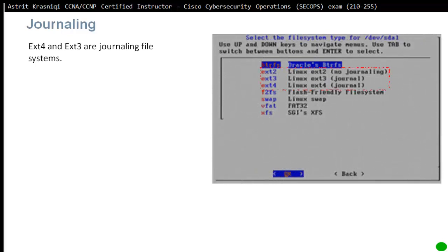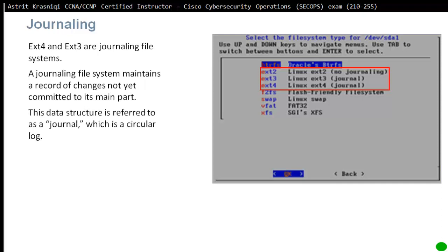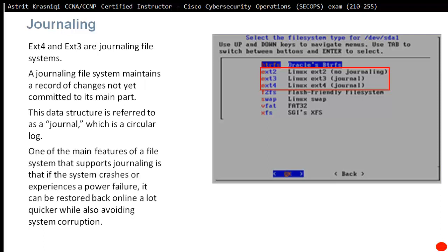Journaling: both ext4 and ext3 are journaling file systems. ext2 is not journaling. Journaling is a file system that maintains a record of changes not yet committed to its main part. The data structure is referred to as a journal, which is a circular log. One of the main features of file systems that support journaling is that if the system crashes or experiences power failure, it can be restored back online a lot quicker while also avoiding system corruptions.